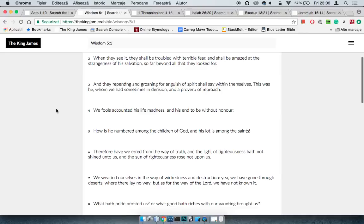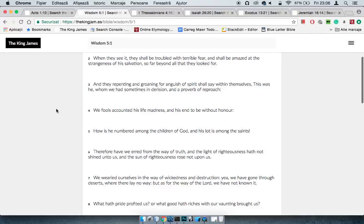Wisdom 5, then shall the righteous man stand in great boldness before the face of such as have afflicted them and made no count of our labors. When they see it, the salvation, they shall be troubled with terrible fear and shall be amazed at the strangeness of his salvation so far beyond all that they look for. They're gonna be the ones looking up and saying, oh man, yo, why them?